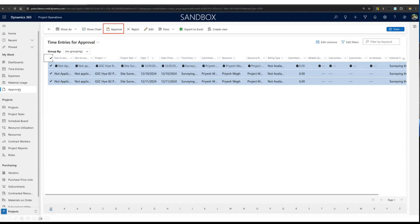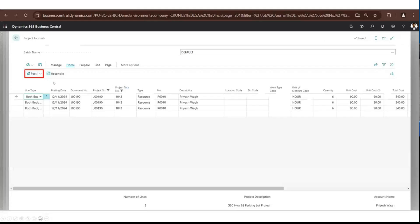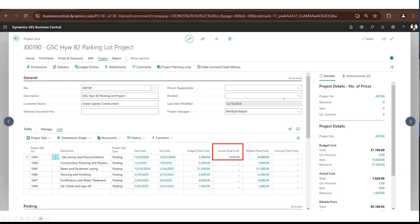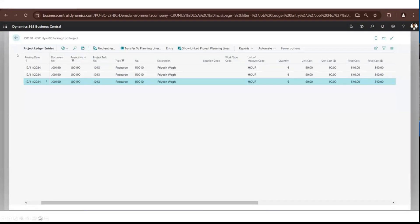In Project Operations, when you approve project approval records — time entries and expense entries — they create actual records. Our integration takes the approved time entries over to Business Central under project journals. The number of hours, unit cost, and sales price are all synced over. You can then see actual costs rolling up in Business Central, and the posted time entries appear under project ledger entries.